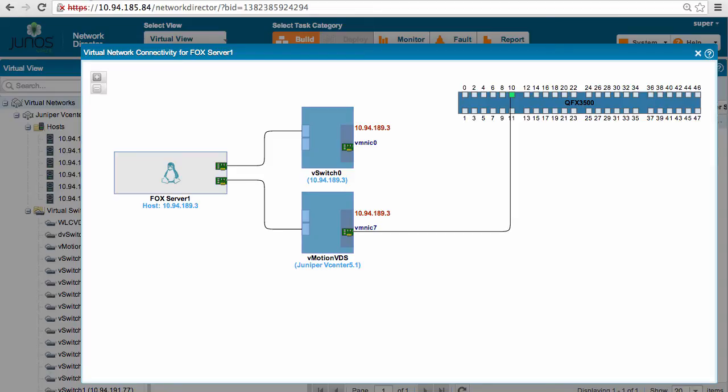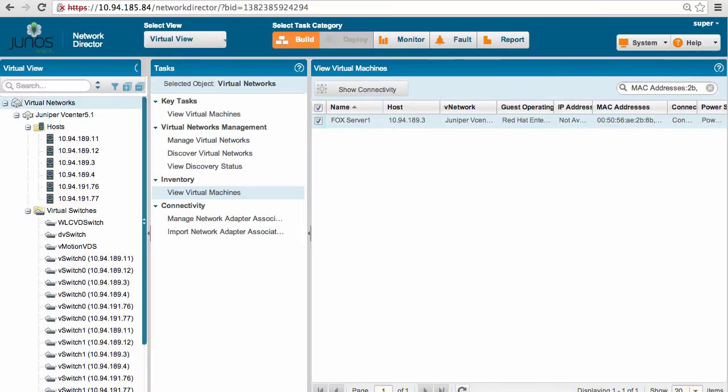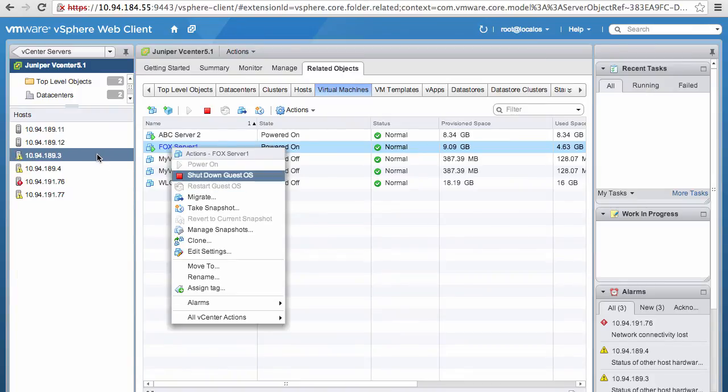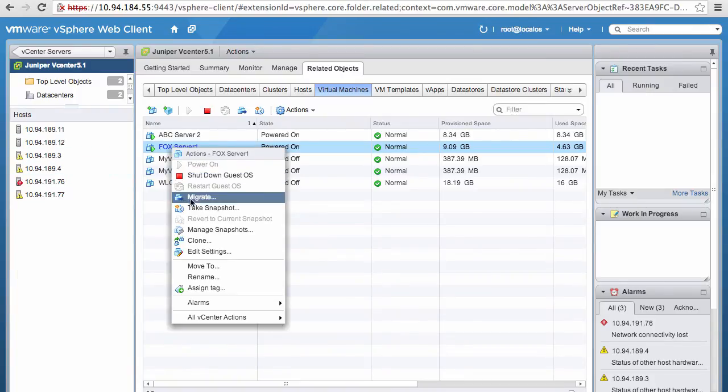So for vMotion migration, we will go back to vSphere web client, and over here I will migrate this fox server from .3 to .4.